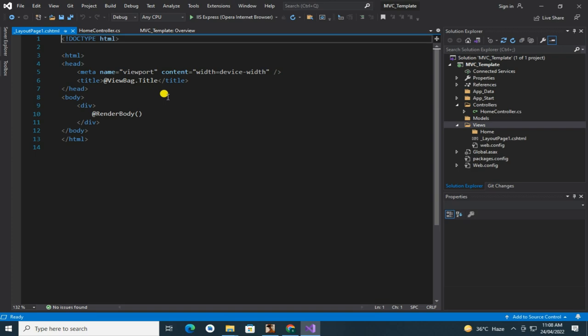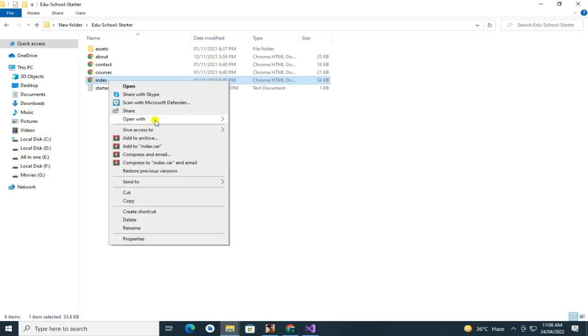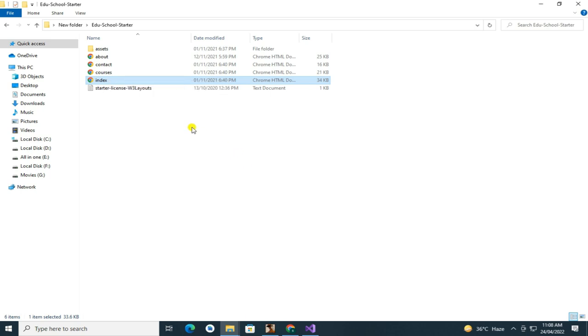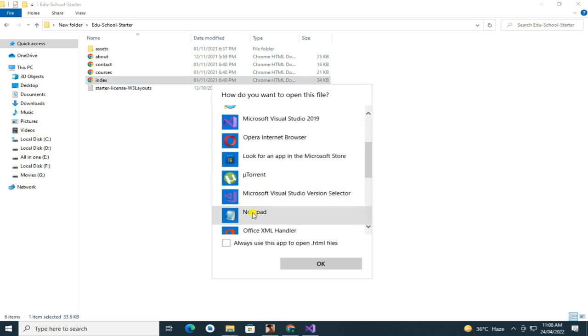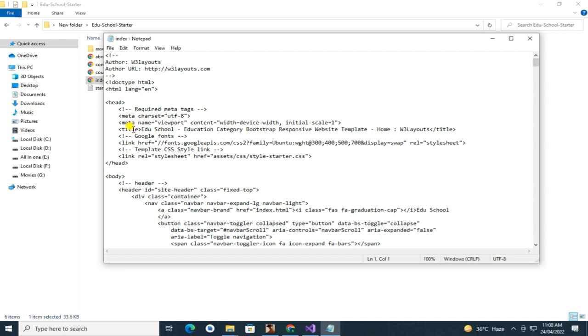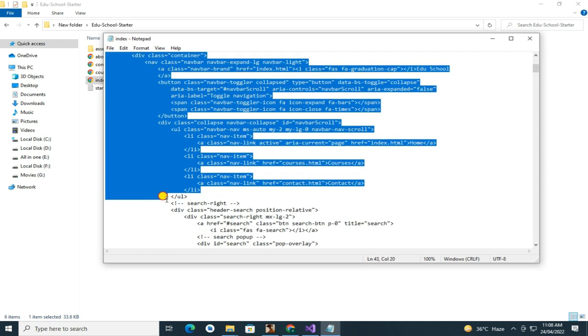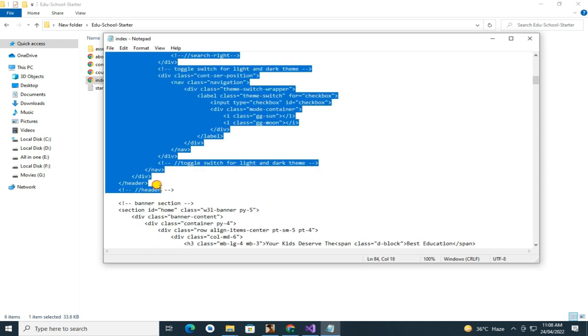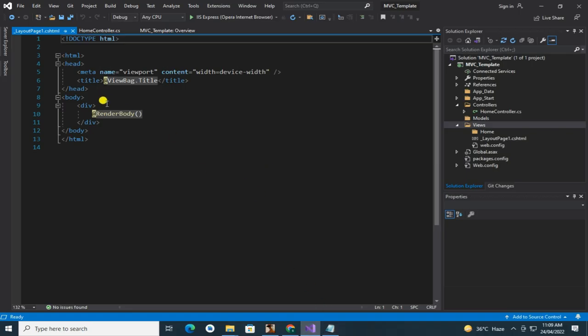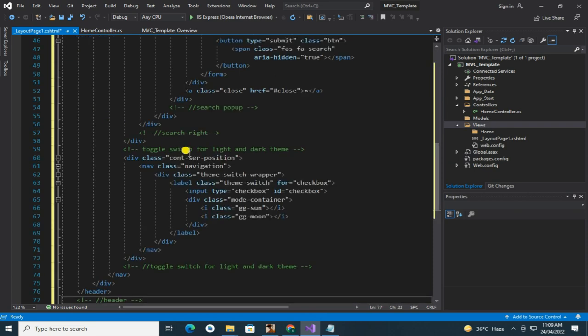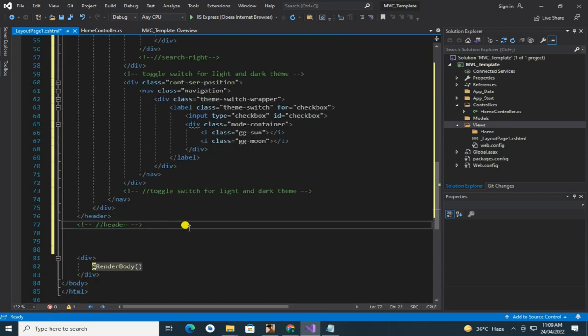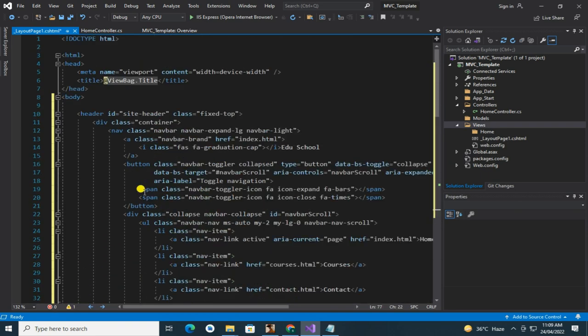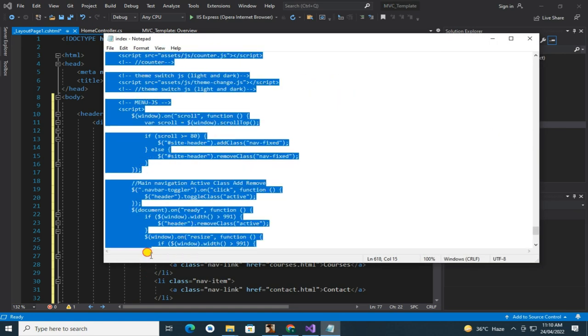Now it's time to add some code. Simply right click on the index file and open it into notepad. Here copy the header part and paste it here. Now copy the footer part and paste it.